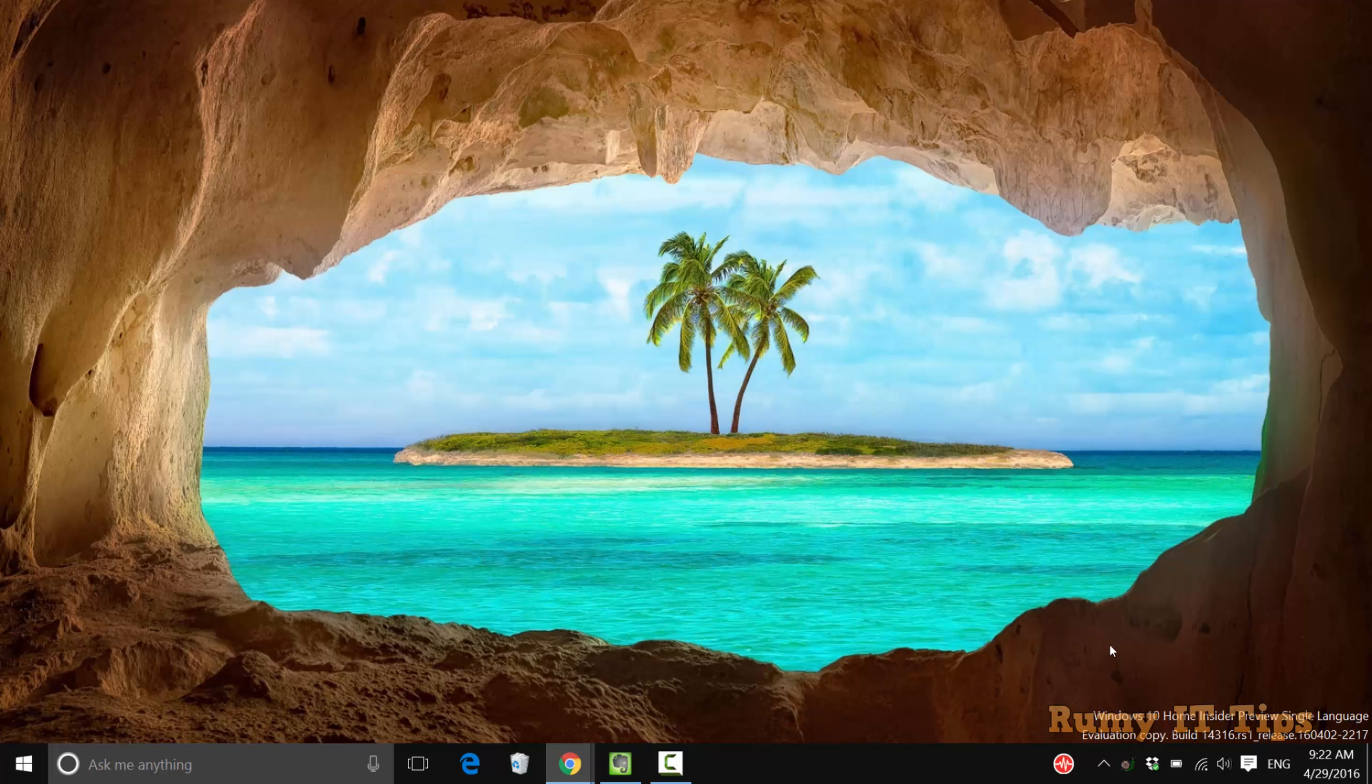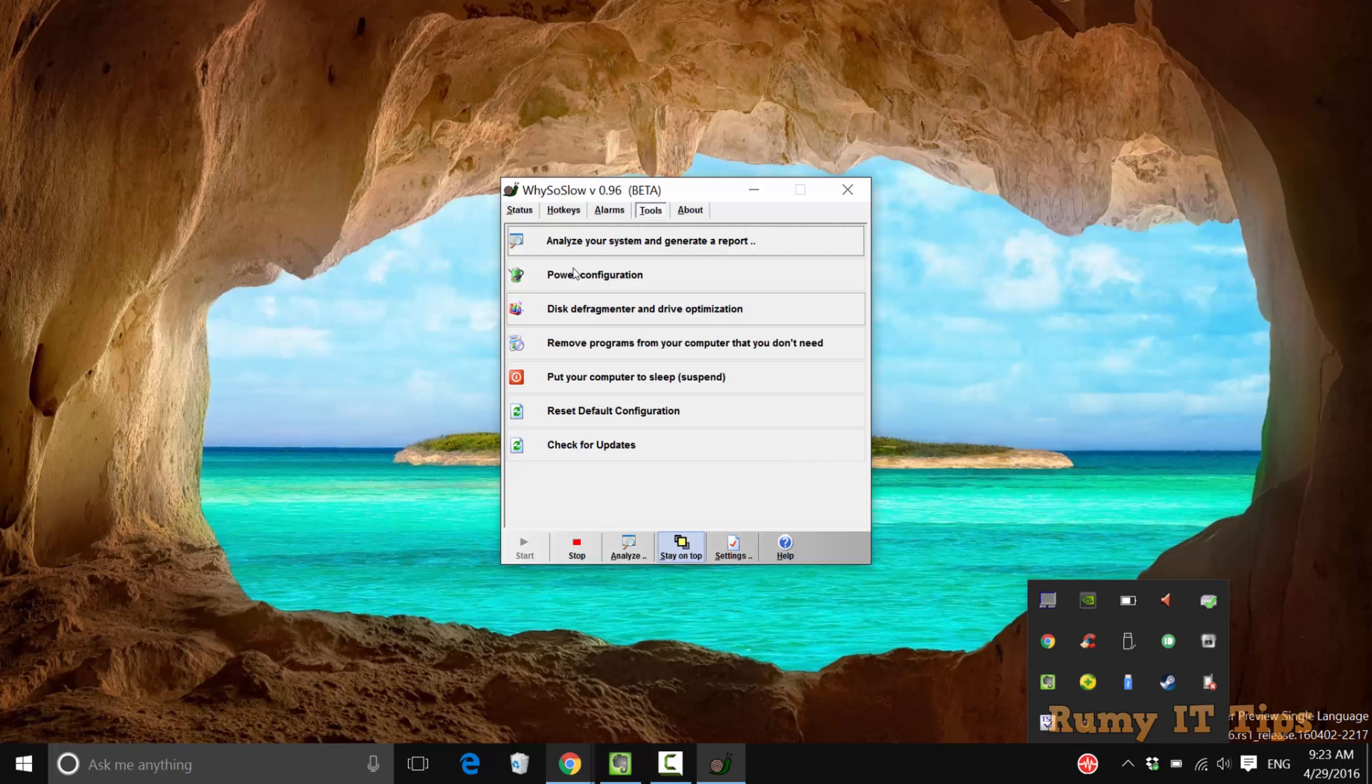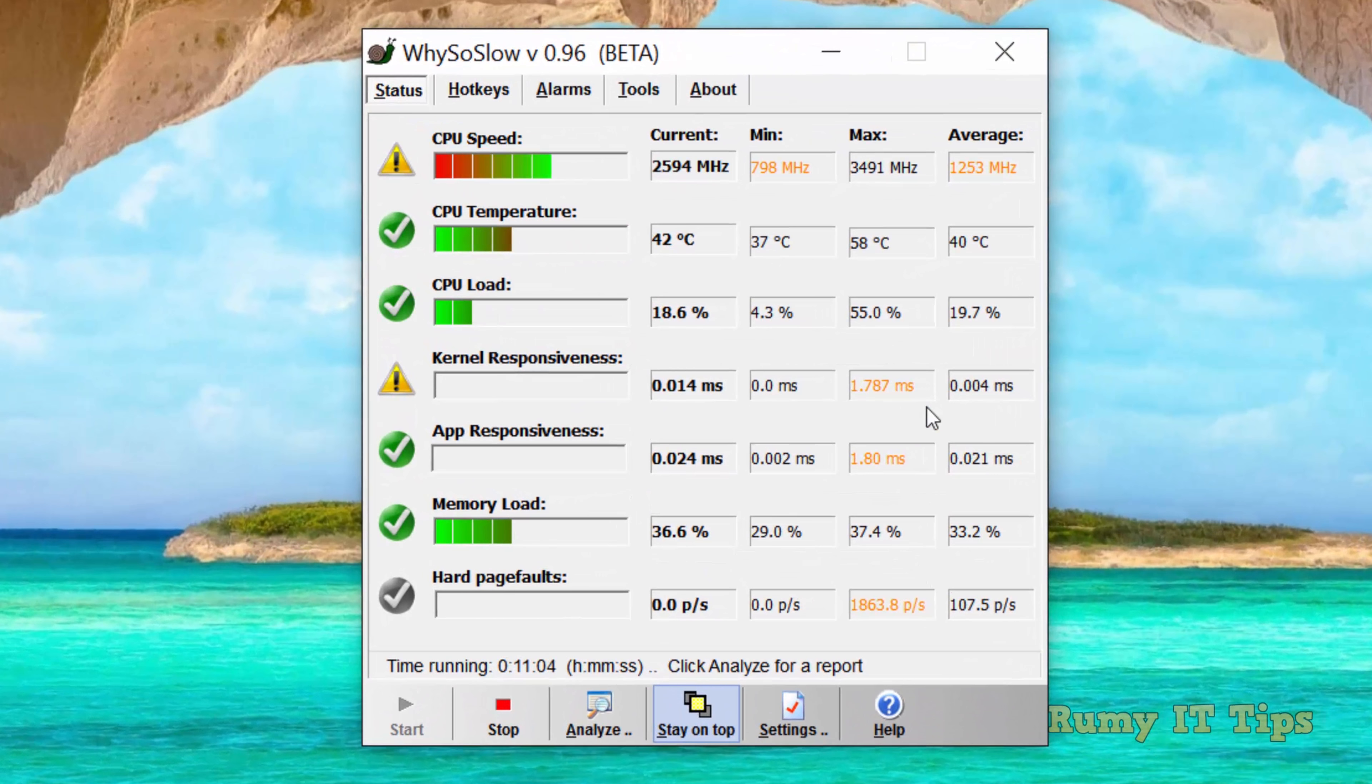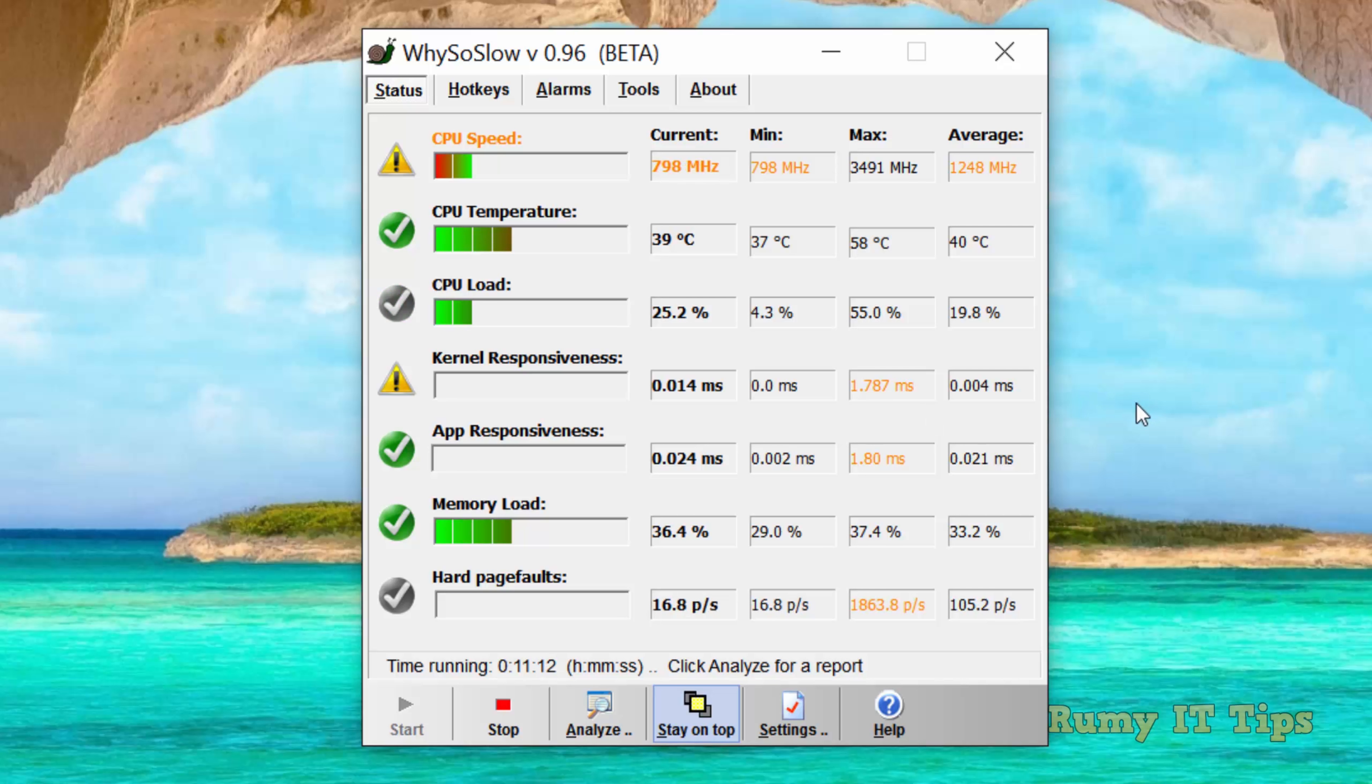It will give you full information about your hardware, RAM, and everything. As you see here in my PC, it is showing my CPU speed is over average, CPU temperature is okay, CPU load is okay, memory load, and everything it is showing for you.